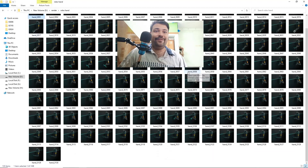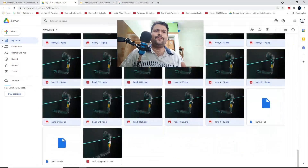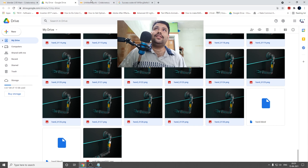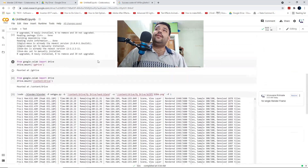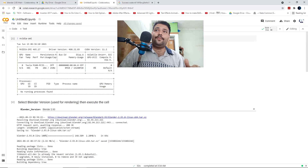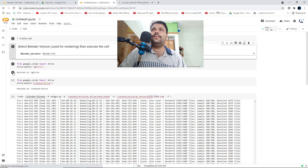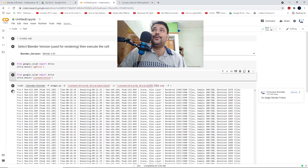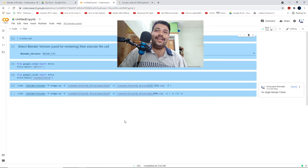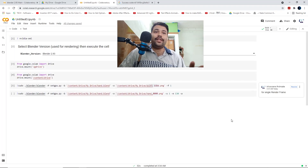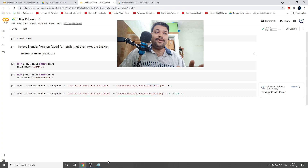If you like the video, don't forget to press the like button. This was the content you all asked me to create — how you can render with the new Blender version, which is Blender 2.93. Please press the like button, subscribe to this YouTube channel, and press the bell icon so you get notifications whenever I upload a video. Thank you for watching till the end — bye bye friends!